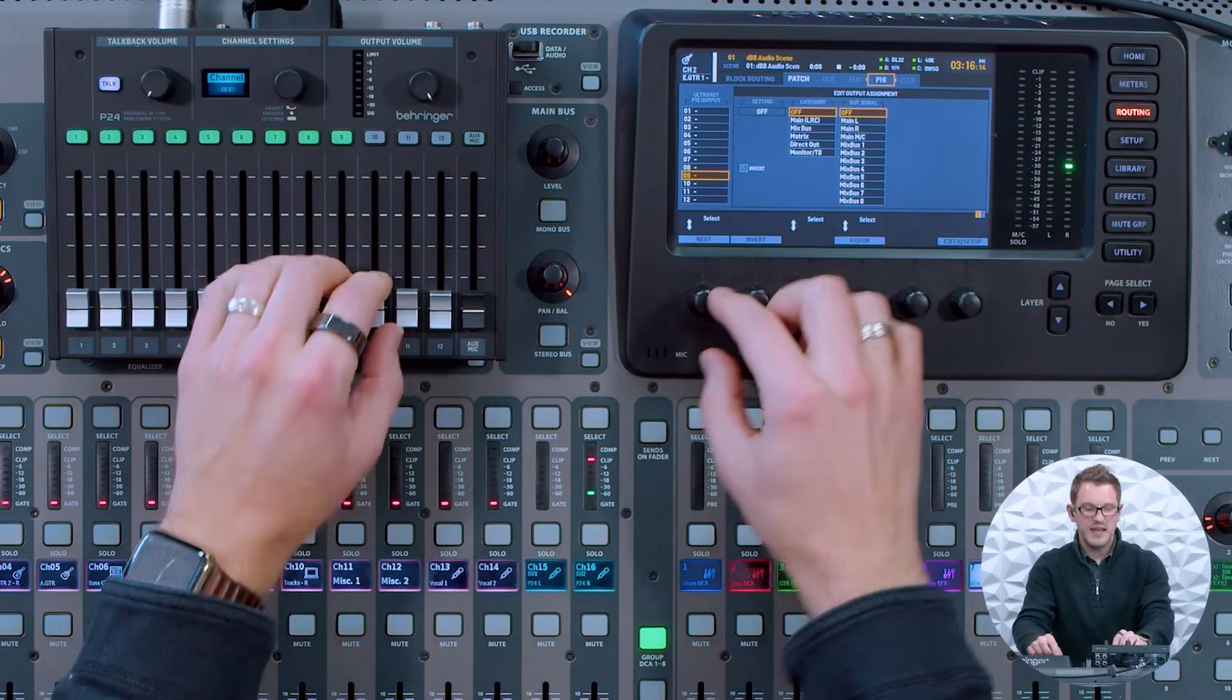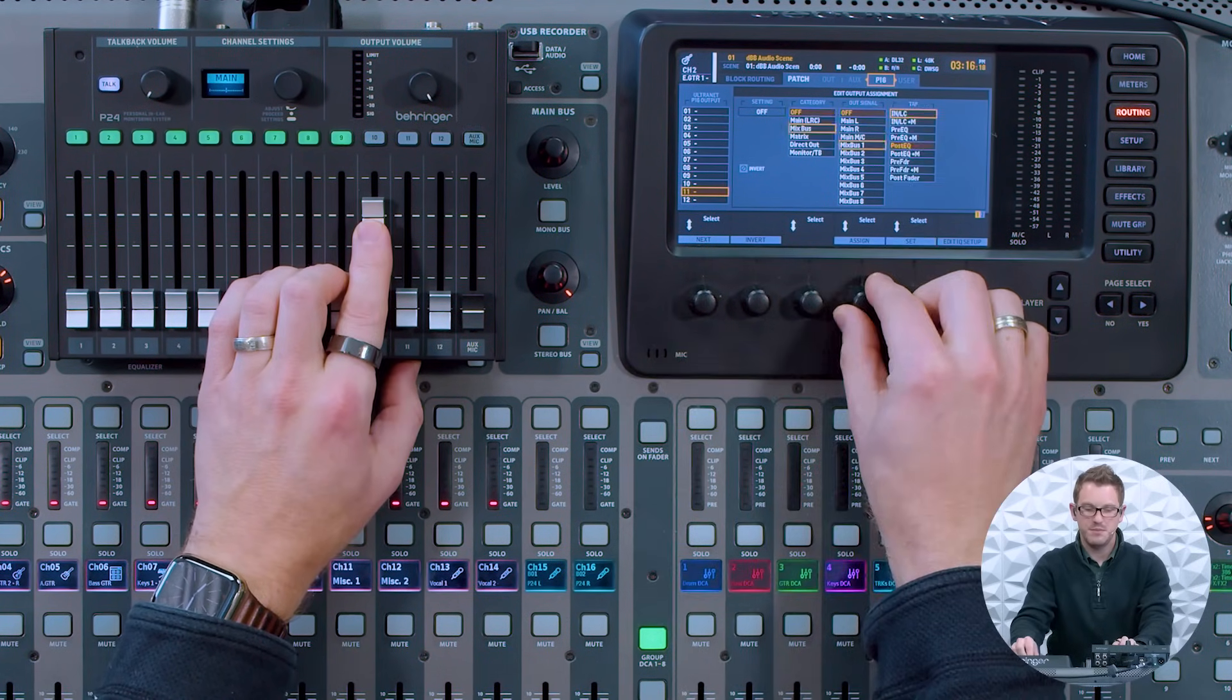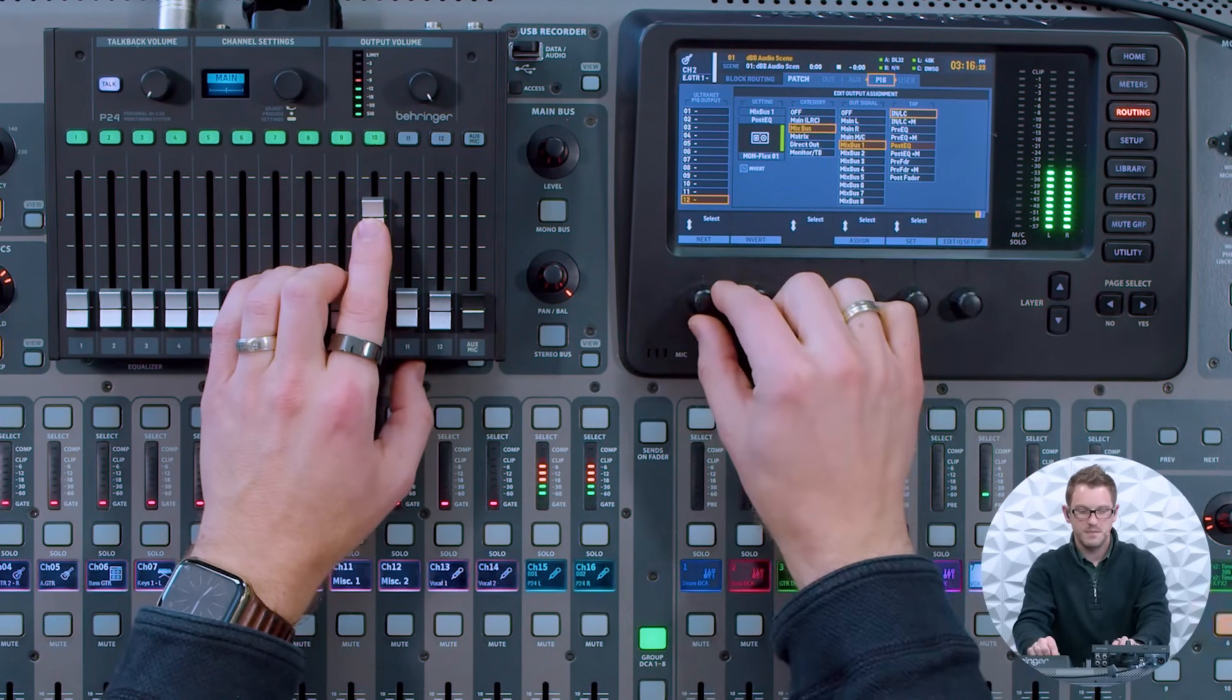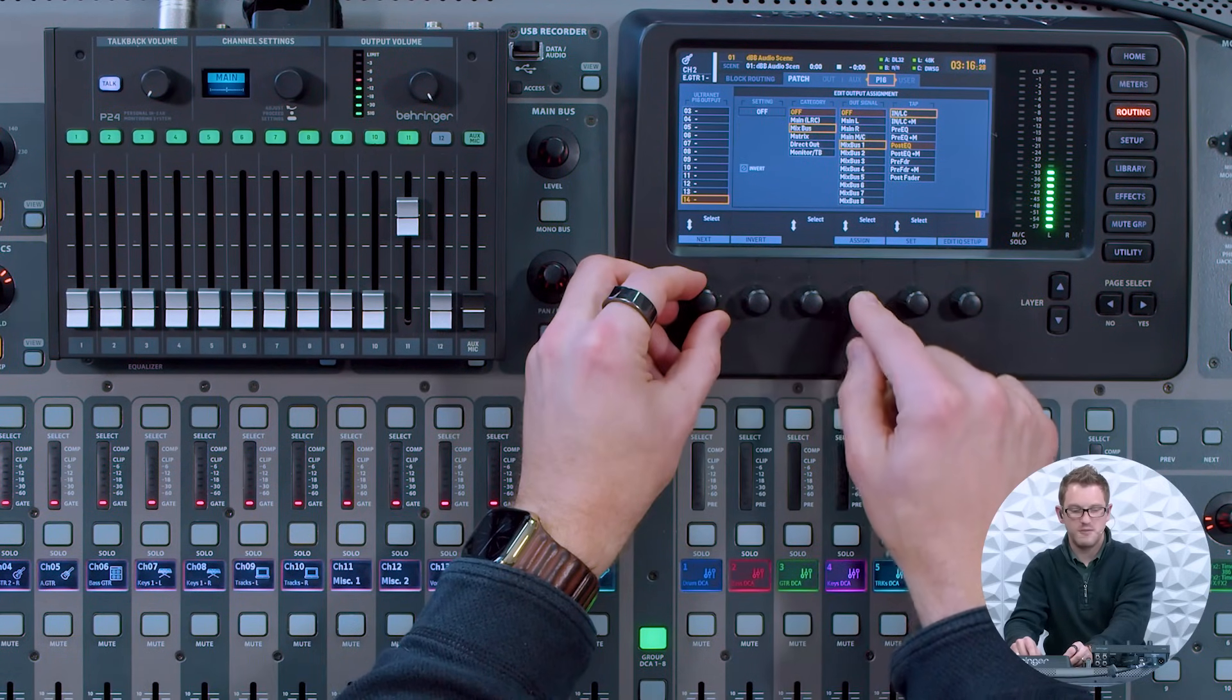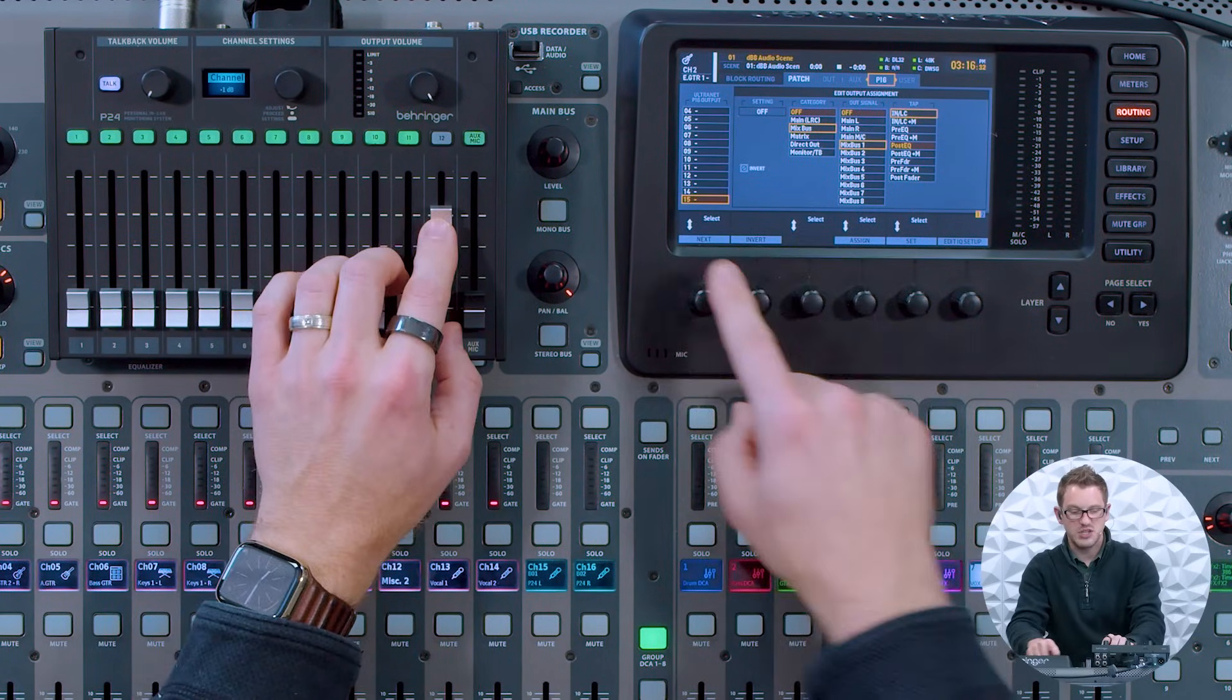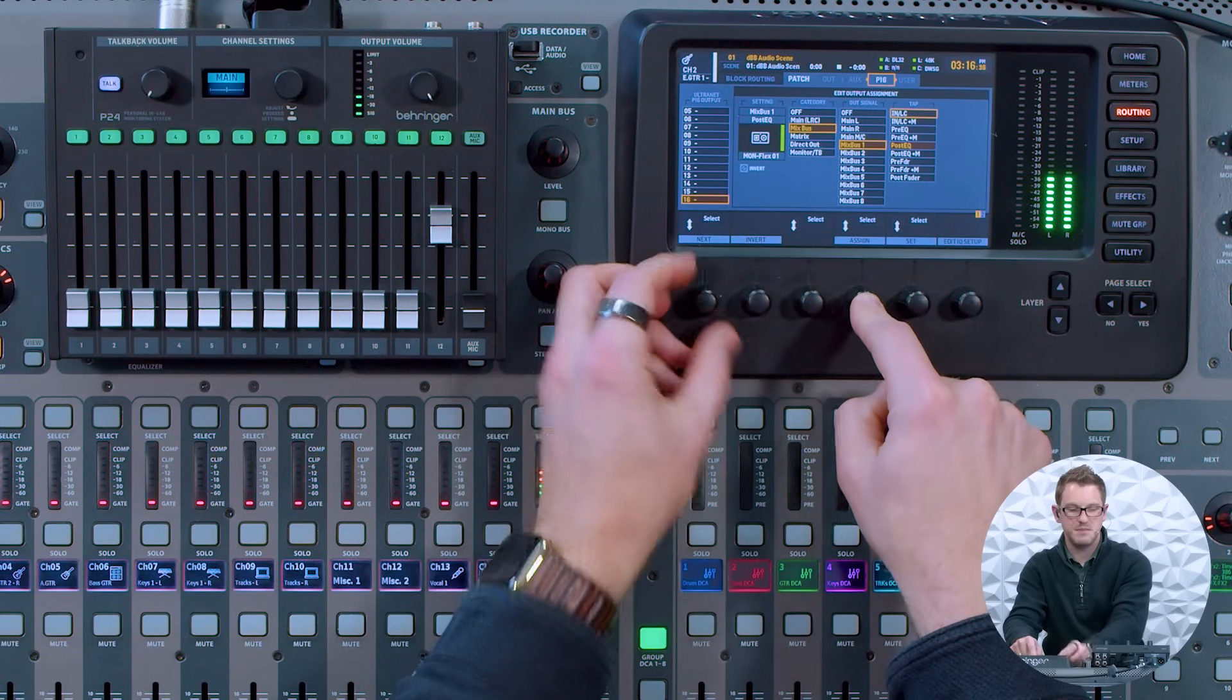Our fader 10 starts at 11 and 12. Then fader 11 is 13 and 14. And our last channel, channel 12, is 15 and 16.